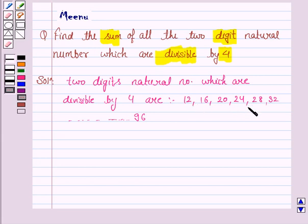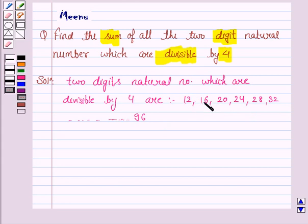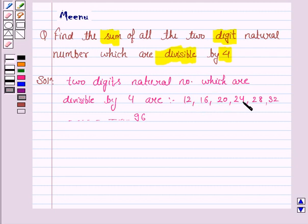Now we see that this is an arithmetic progression, where the first term is 12 and the common difference is 4. Because if you subtract the first term from the second term you'll get the difference as 4, and if you subtract the second term from the third term you'll also get the difference as 4. So the common difference is 4.